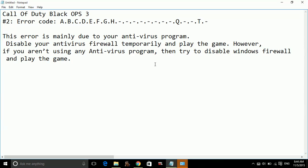please hit the like button below and please don't forget to subscribe for more. This is only the second edition of the video for the fixes of Call of Duty Black Ops 3. Please watch my other videos too related to PC problems and other game fixes.